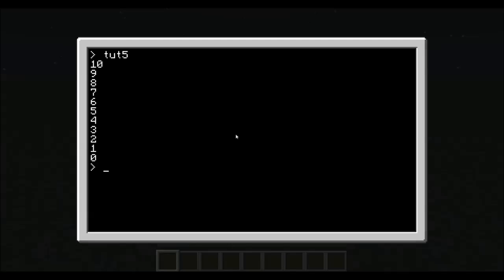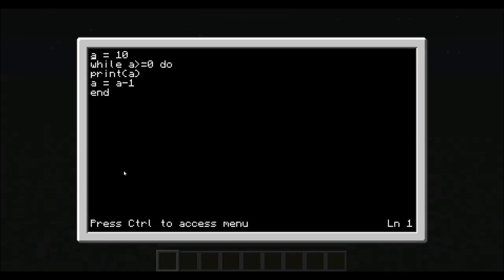As you can see there, count backwards from 10 down to 0. Now, let's edit tutorial 5 again. We can do the same with a for loop.